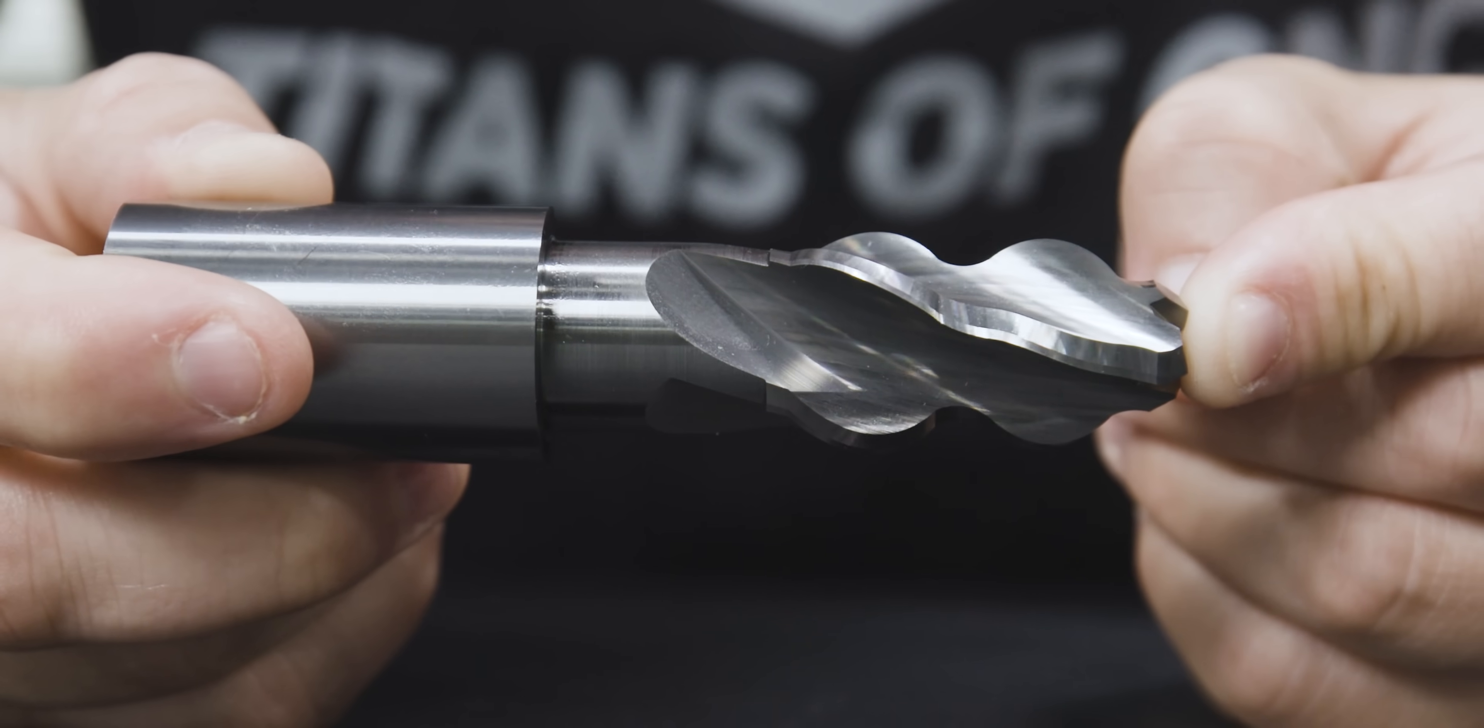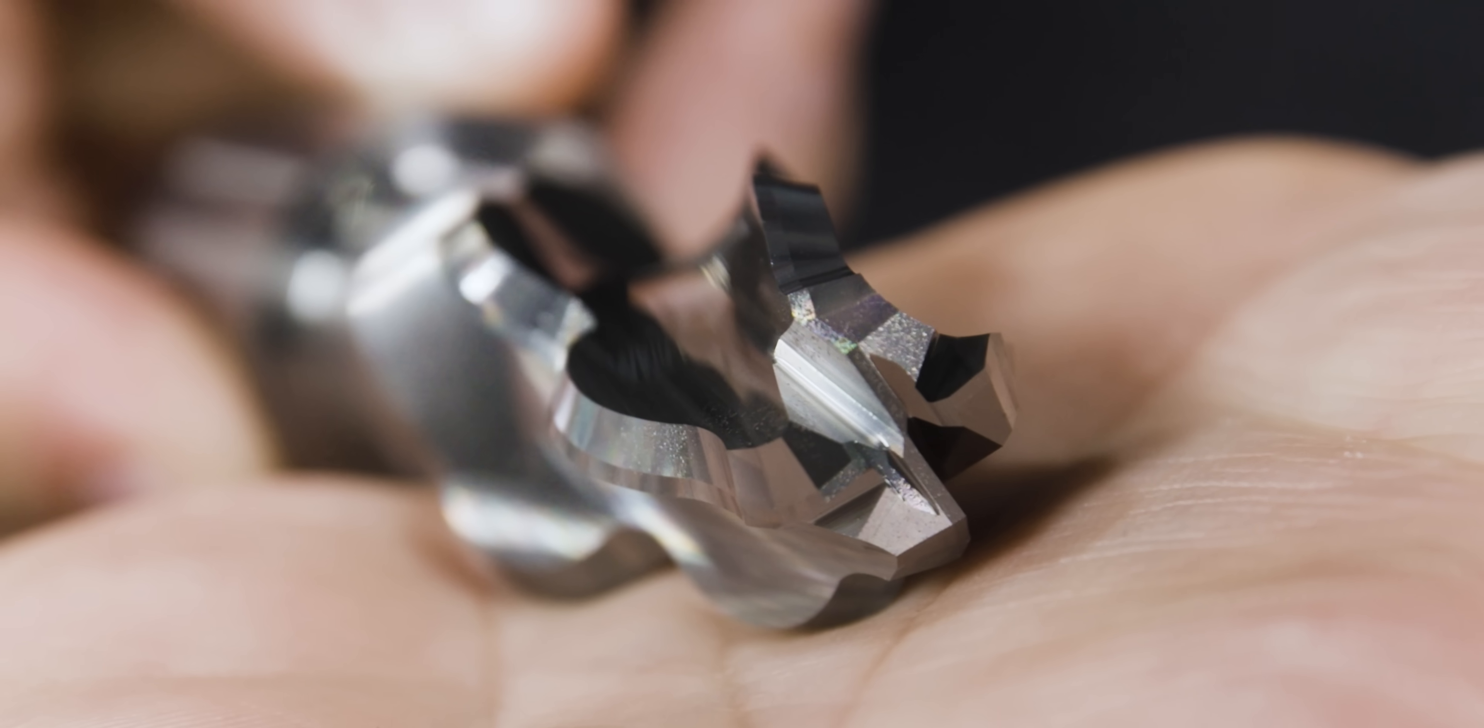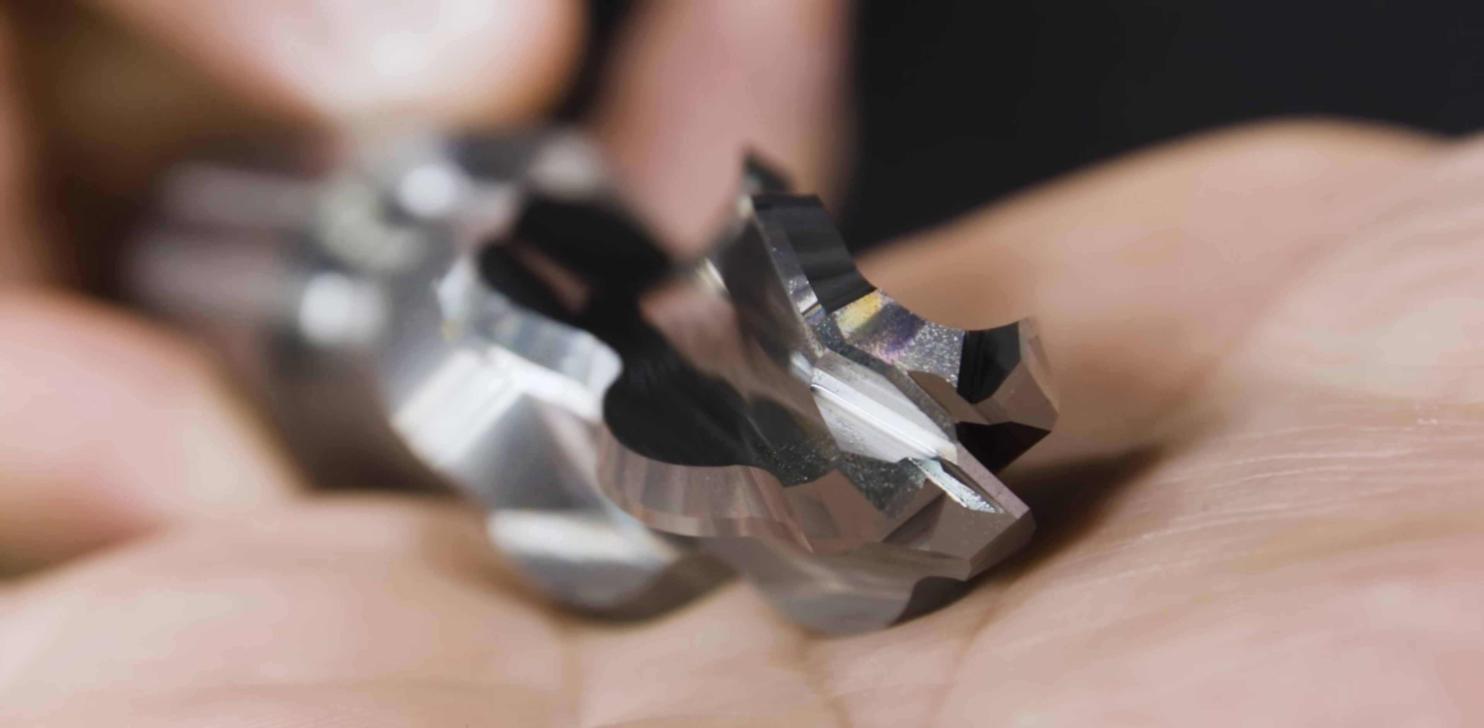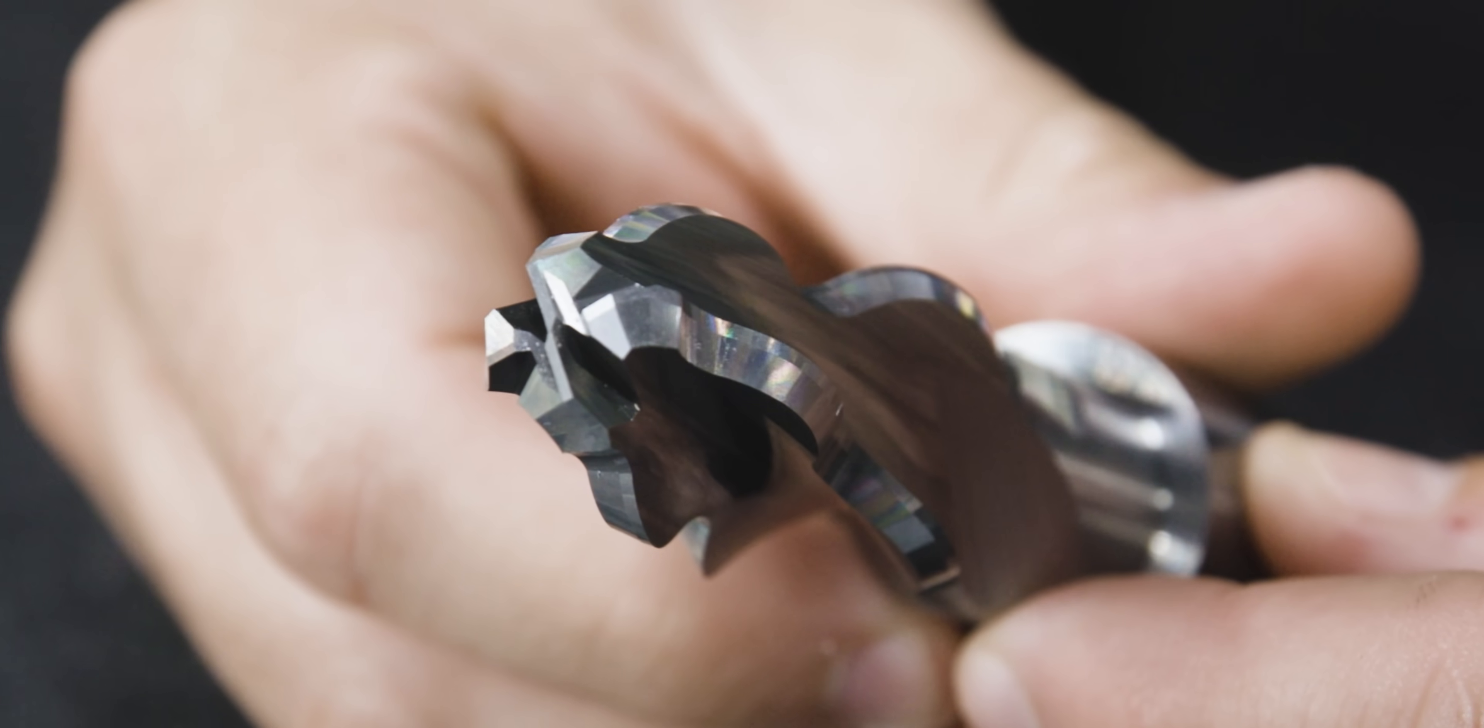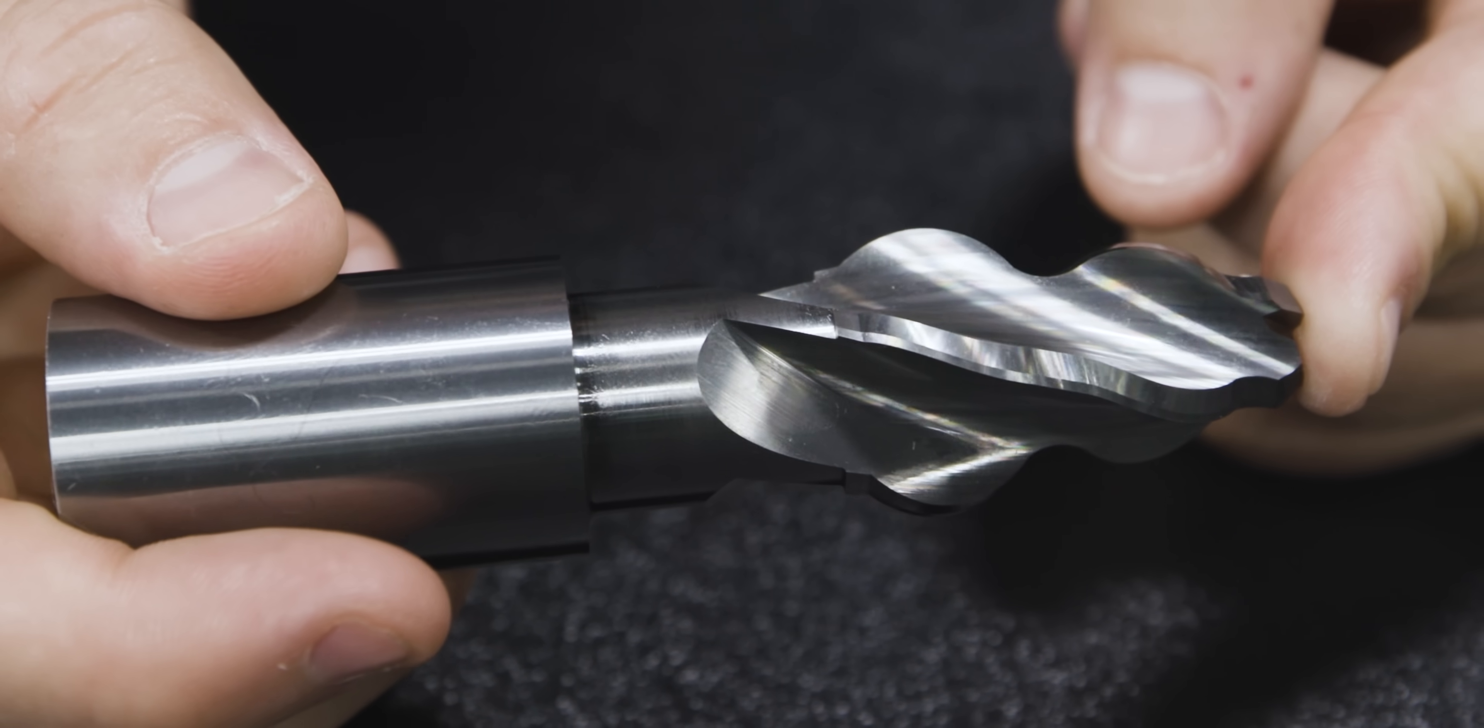So fir tree cutters come in all different crazy shapes and geometries which is no problem for our Walter Helitronic Power 400 and Tool Studio. Make sure y'all stick around, we're gonna be demoing these tools in upcoming videos. If you haven't already, make sure you like, comment, subscribe. We'll see you on the next one.